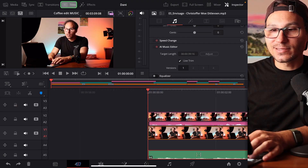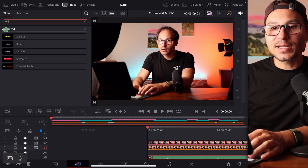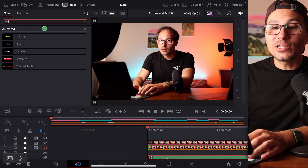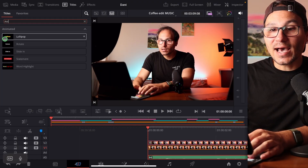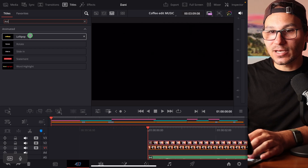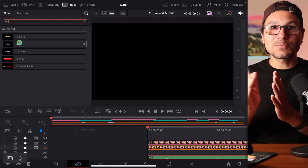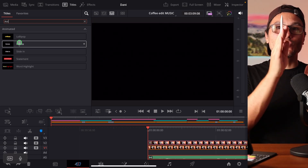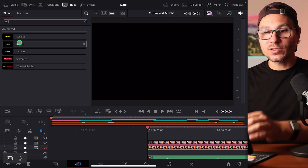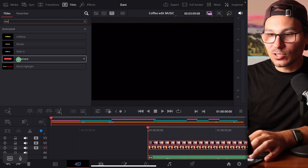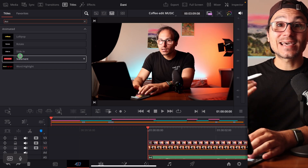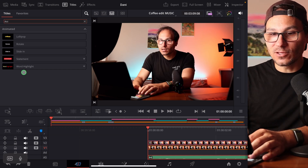If you come here to Titles and type in 'animated,' there is a complete new category now with animated subtitles. These subtitles will show you word by word, and I'll show you what I mean by that. You can use this for the caption of your video.